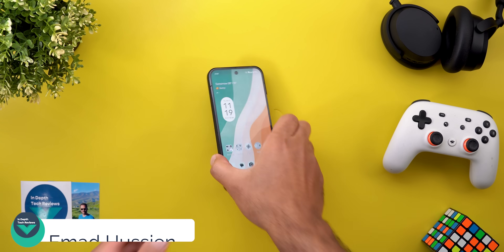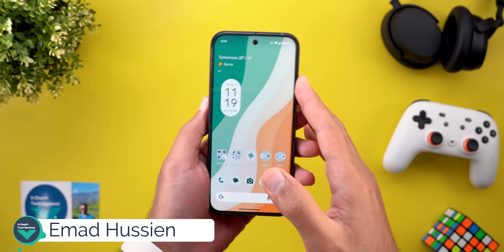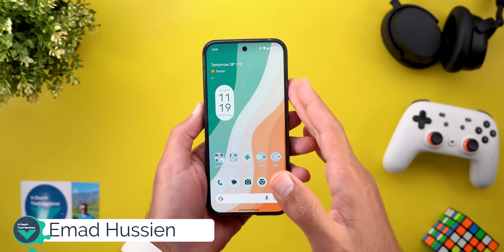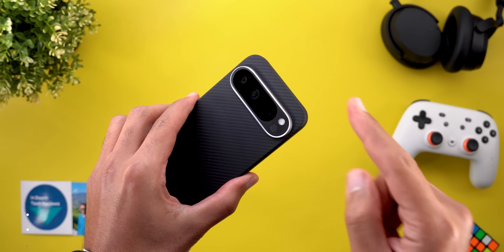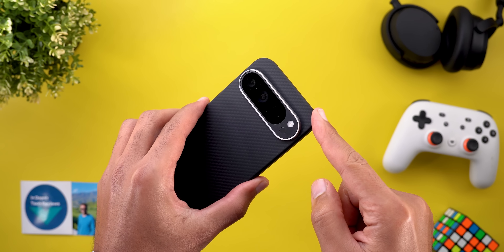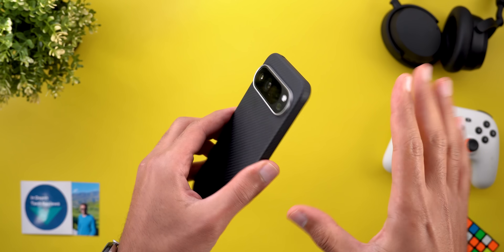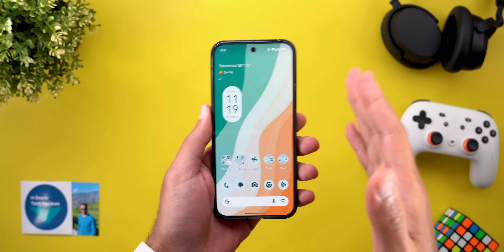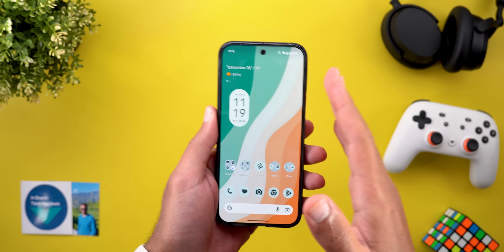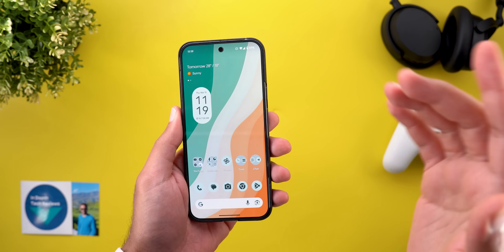Hello everyone and welcome to the channel. Today Google released Android 16 Beta 3 and I have it here on my Pixel 9 Pro XL. I will do a side-by-side comparison with Beta 2 to show you everything new.